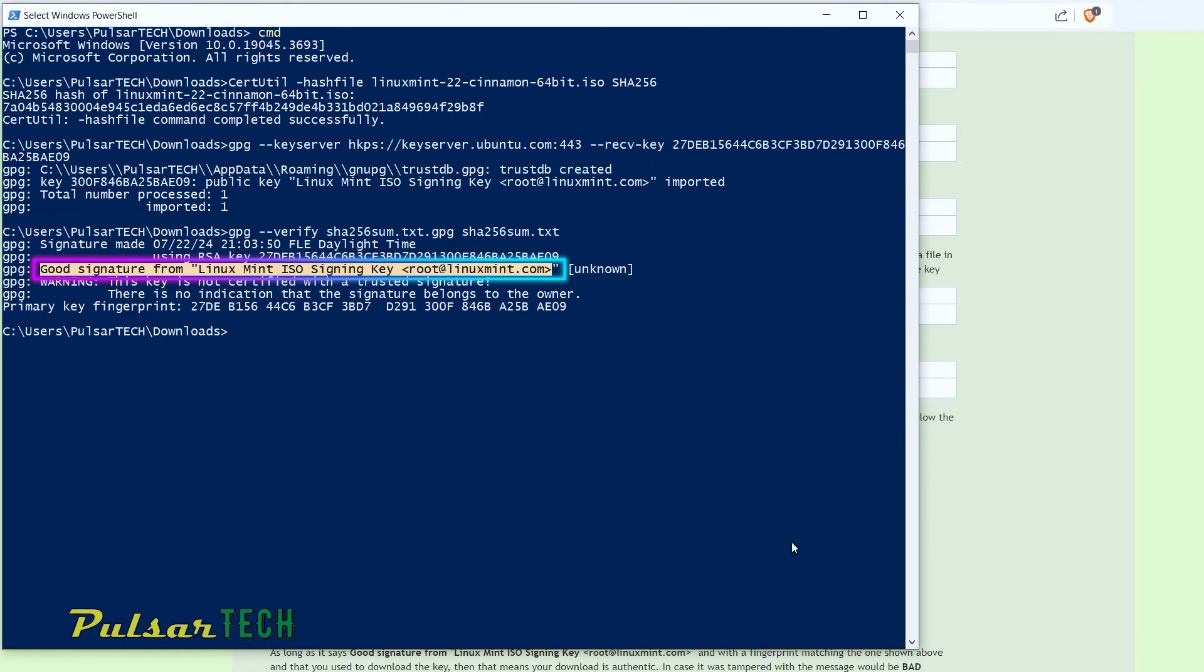we all good to go. So there you have it. You can ignore the warning that comes after that. So there you go.